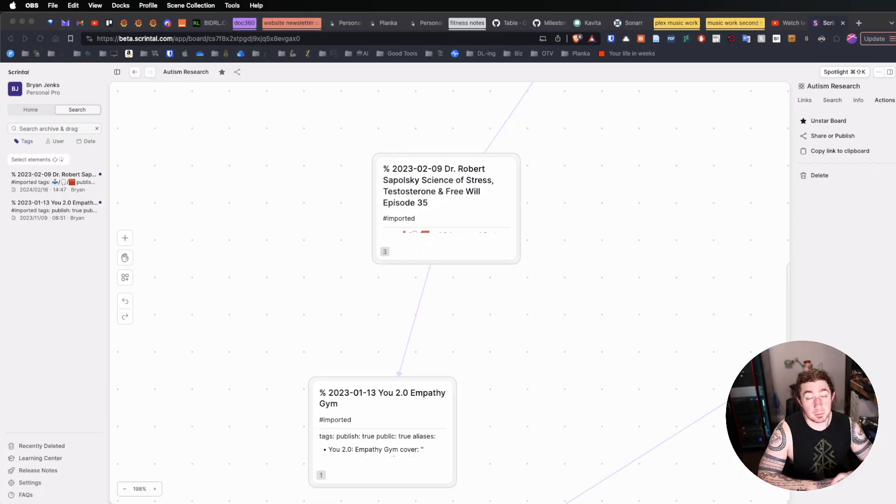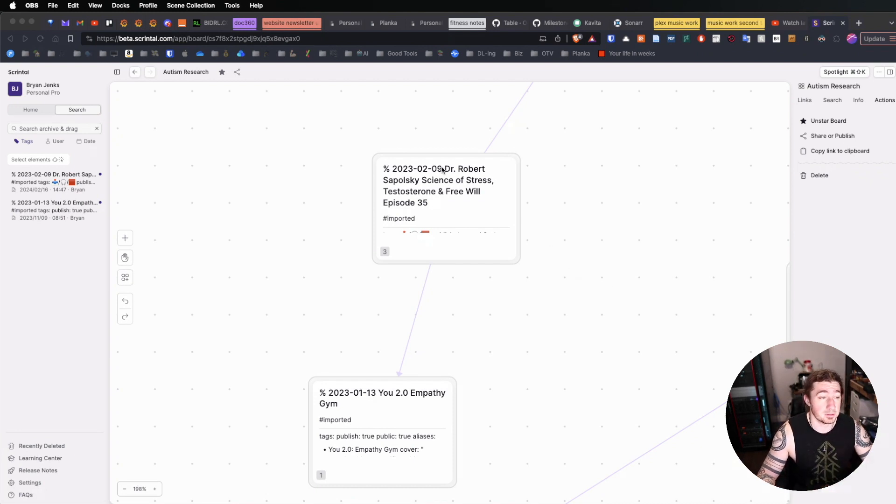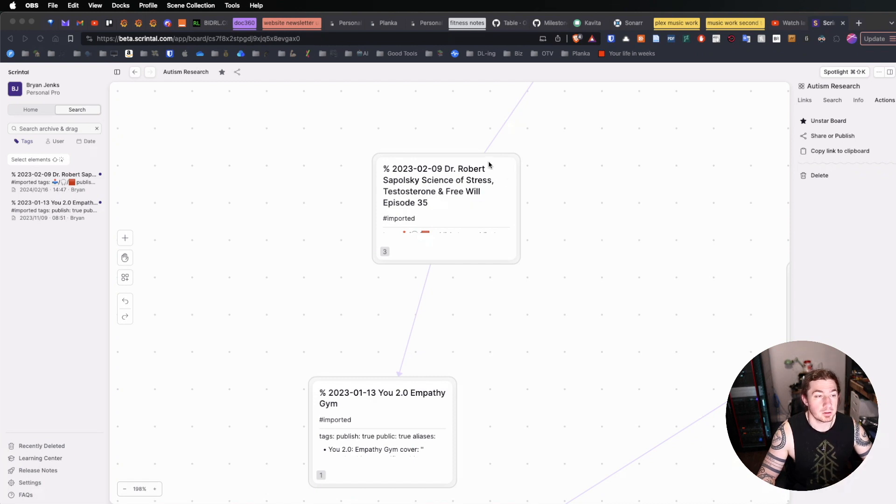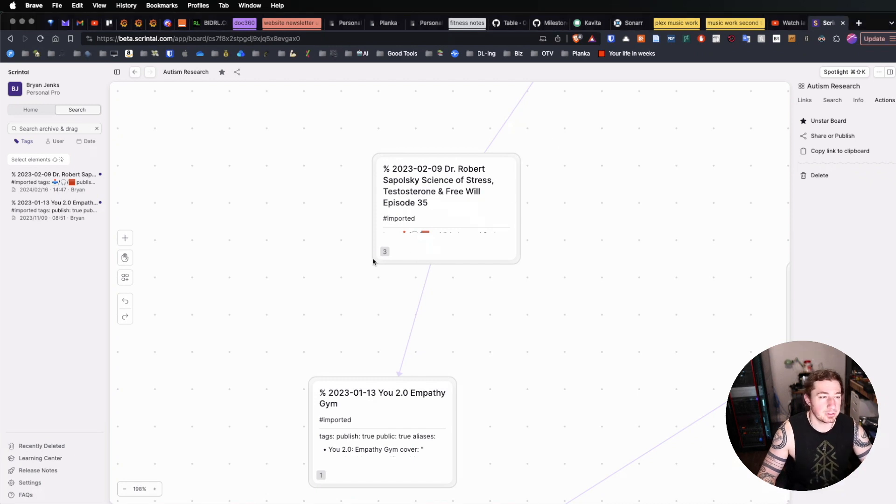This is the Scrintle course video number three, the research workflow. Using my demonstration Scrintle project, you can see I have a card here. I imported these straight from Obsidian, which means that this would be a podcast note. So I've listened to a podcast, and this is the literature note or the input note.